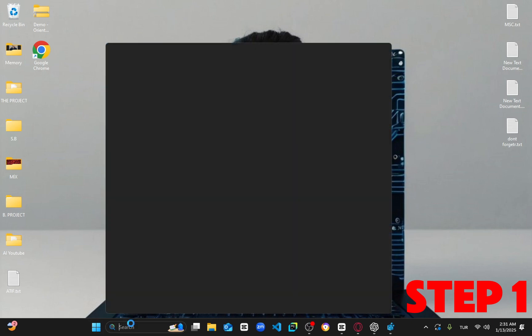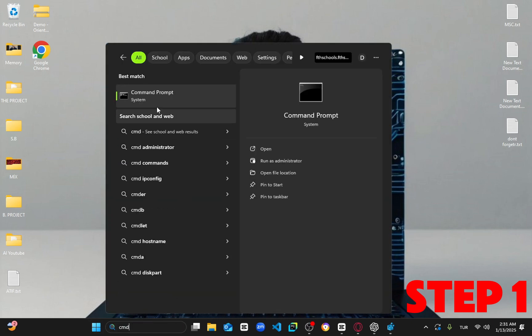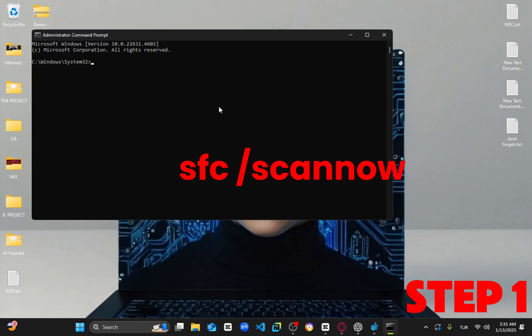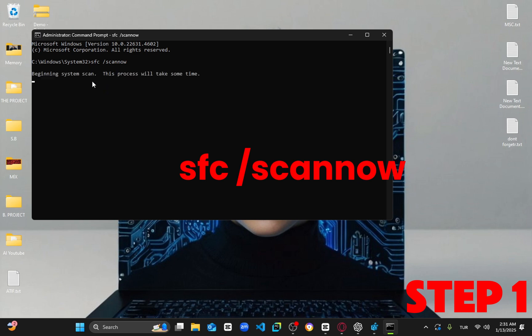For the first step, head to the search bar and type in CMD. Right click on it and select run as administrator. Click yes. Once it opens, type in SFC slash scan now and press enter. Let the scan run in the background while you proceed with the next steps. You can minimize this window for now.